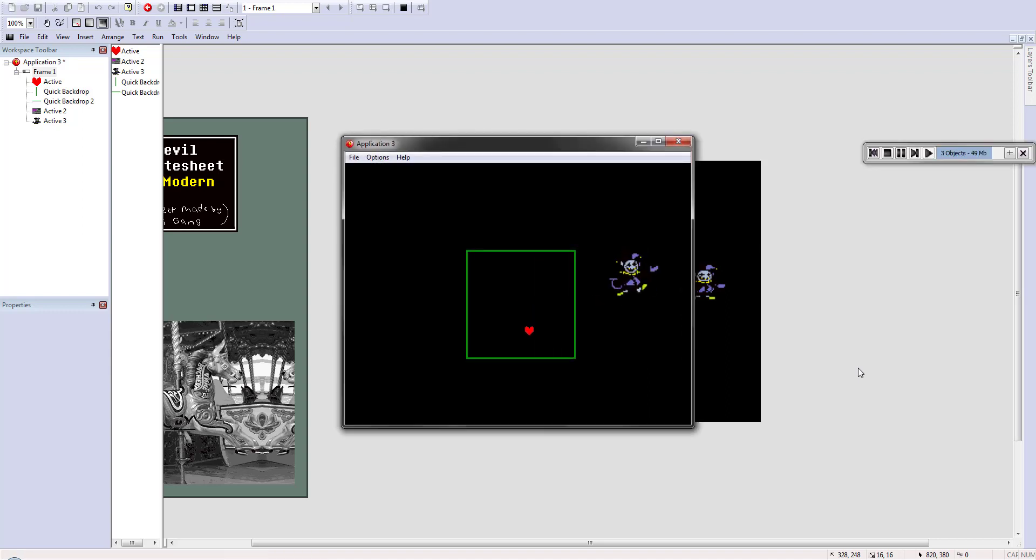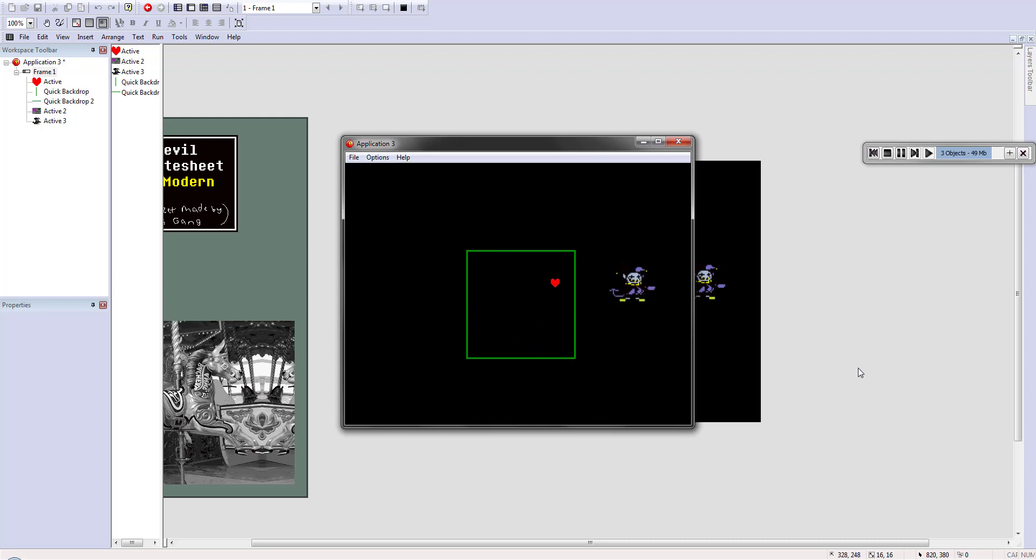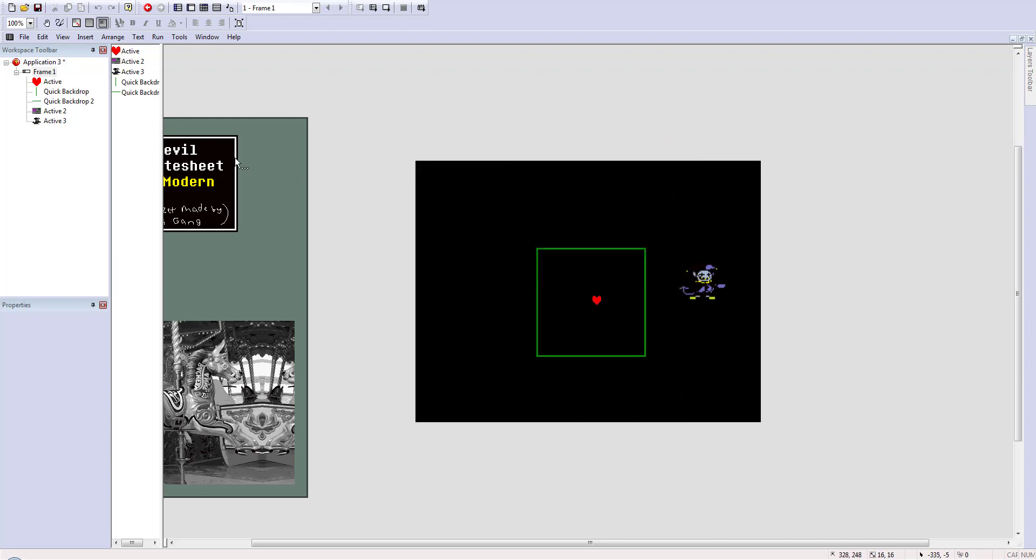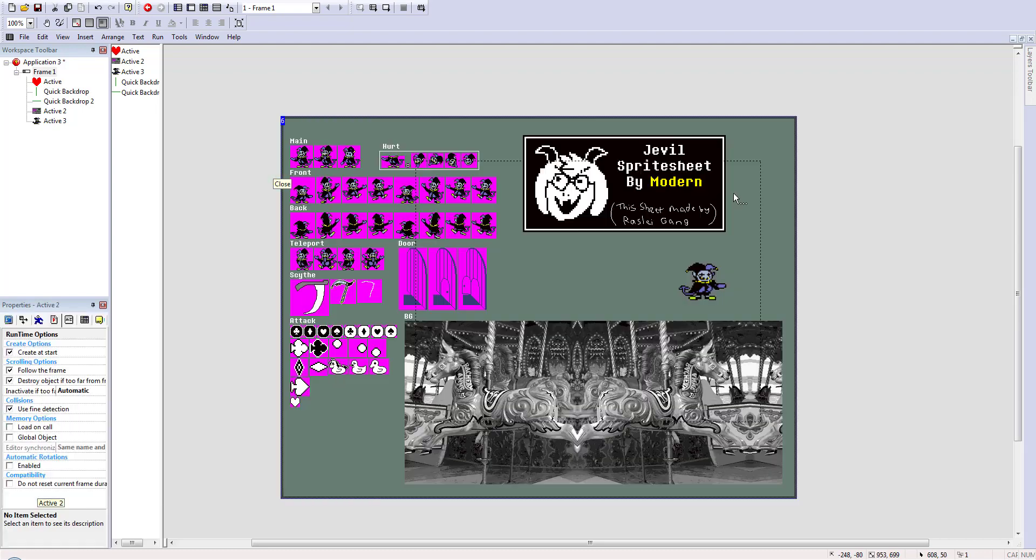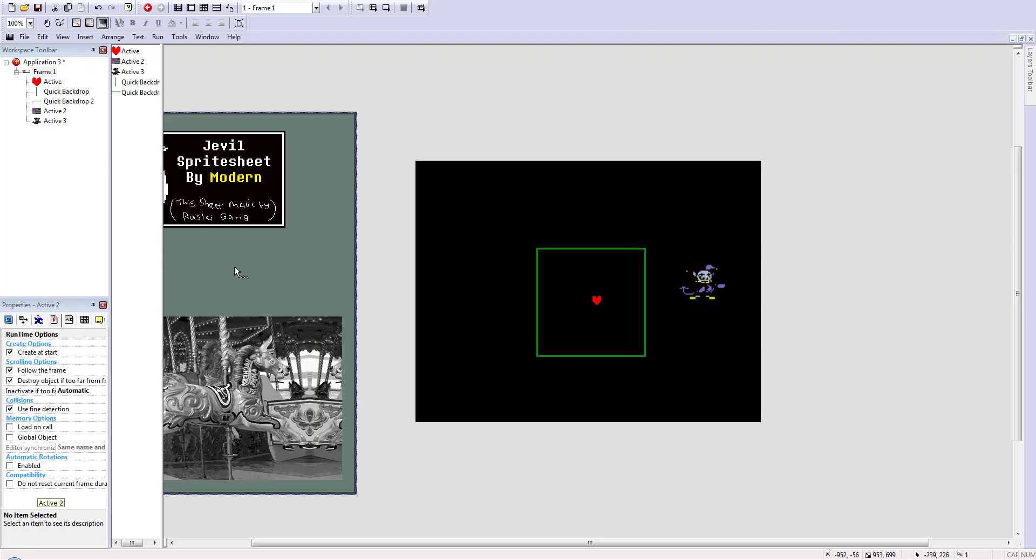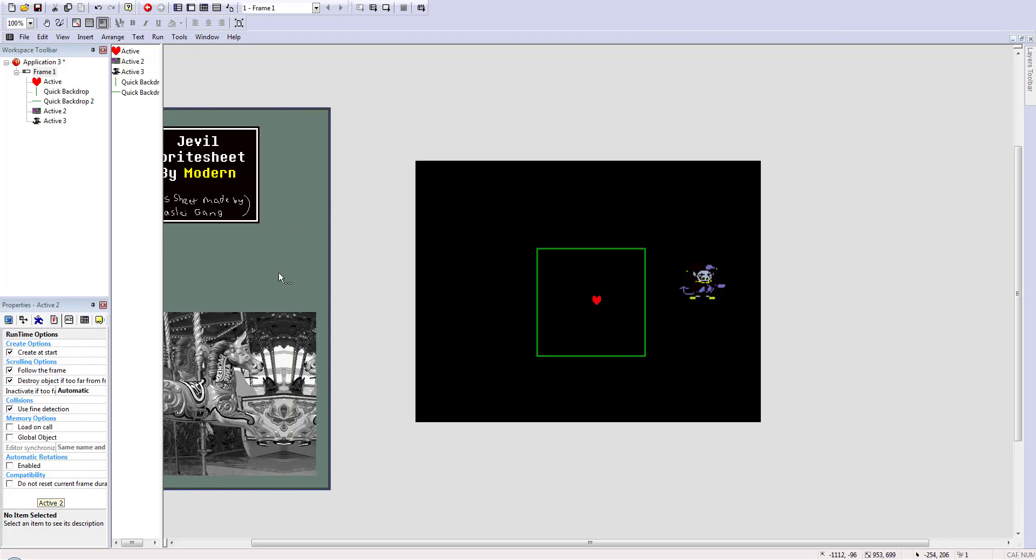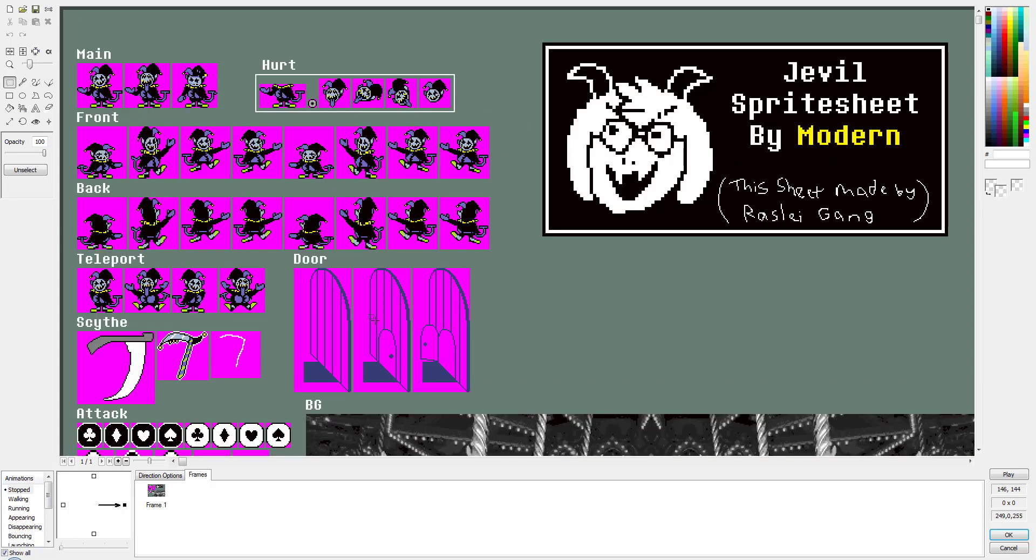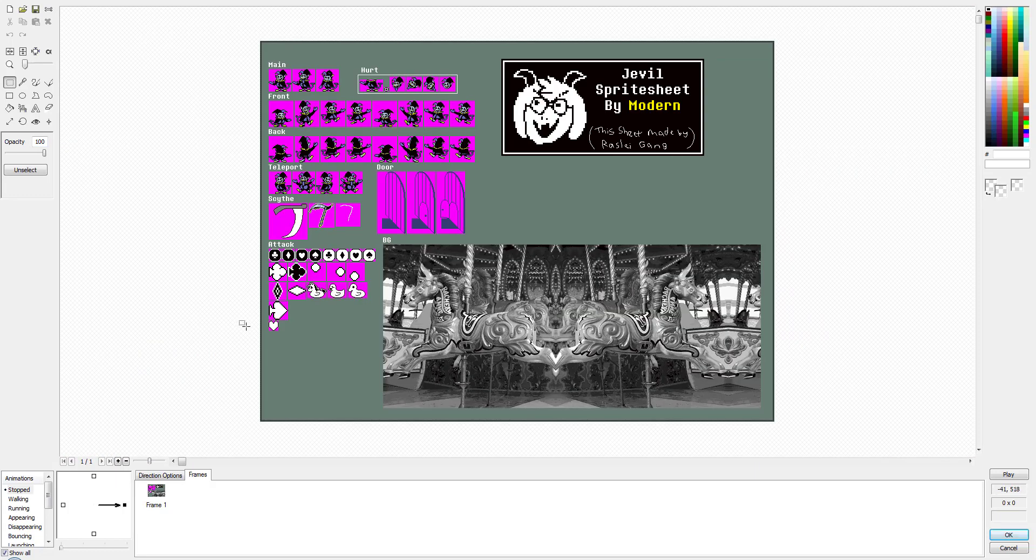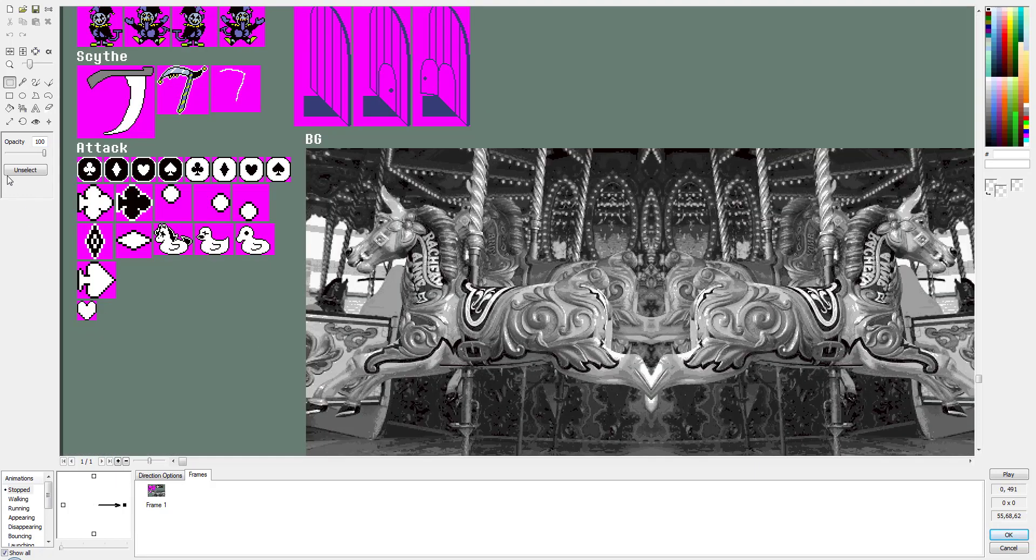If you see last time what we created was a simple box that could trap our player as well as player movement and a little happy dancing Jevil over here. Isn't that adorable? So what we're going to want to do now is go back onto our active object that has all our sprites. We're going to double click on that. We're going to go down to attack.